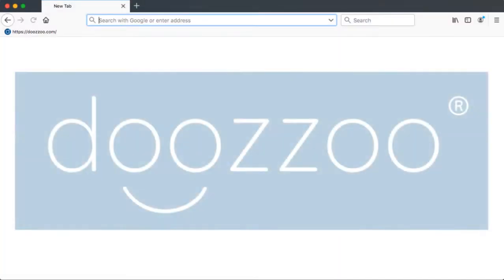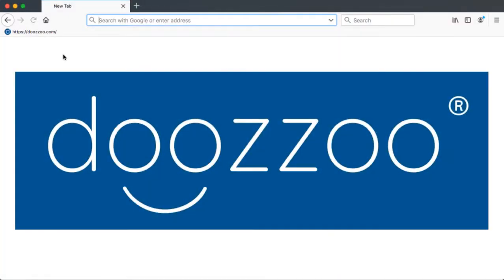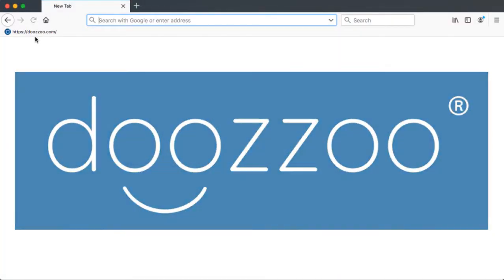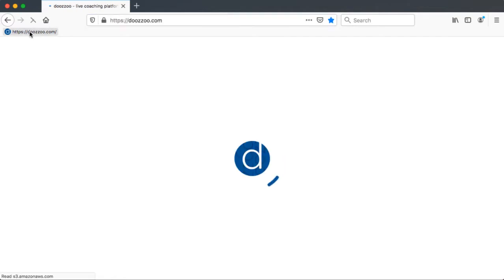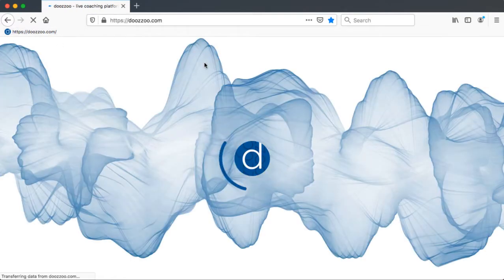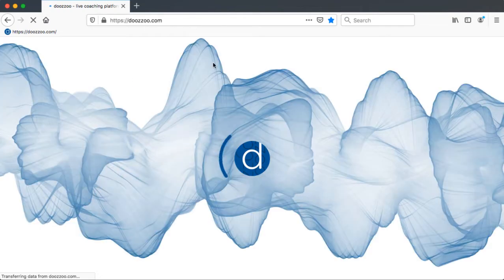Hi, this is Thomas from Doosoo. In this video I show you how to test Doosoo quick and easy without registration. You just visit doosoo.com in Google Chrome or Firefox browser.